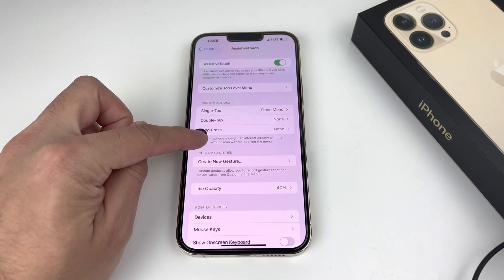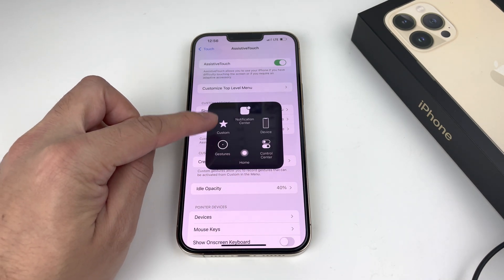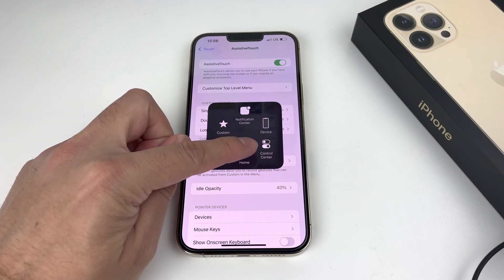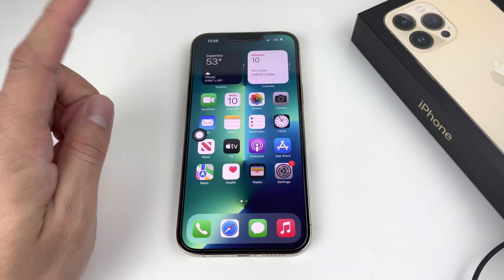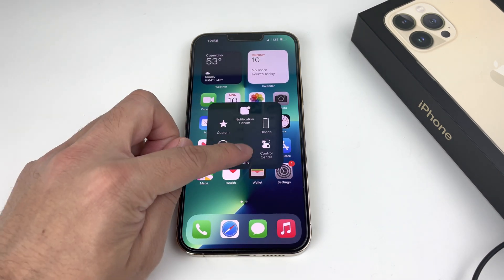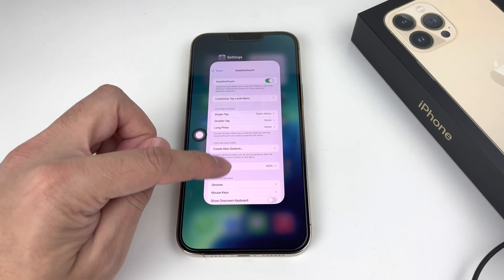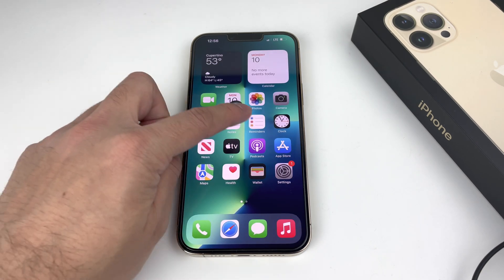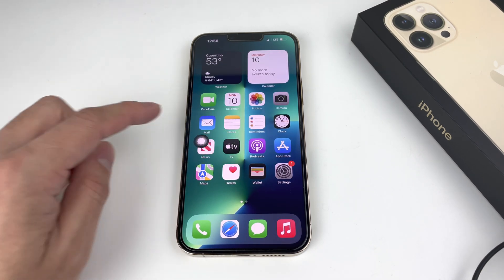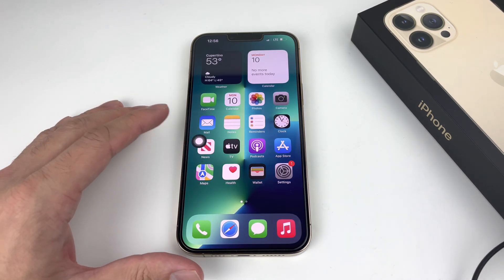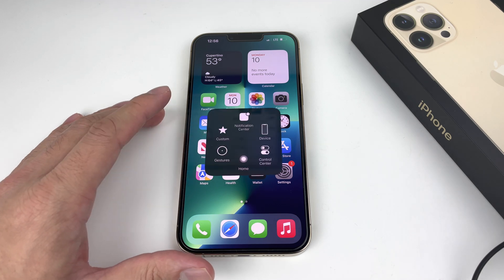That icon is going to be your home button. You can activate it by just clicking on it, and once you click on it, it's going to act like a home button. You can double-click it like a home button, and you can move it around wherever you want — it works exactly like a home button.